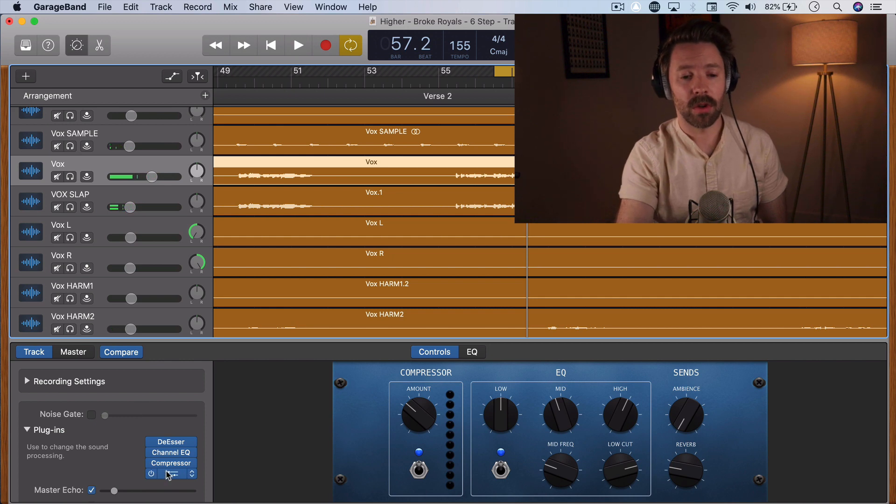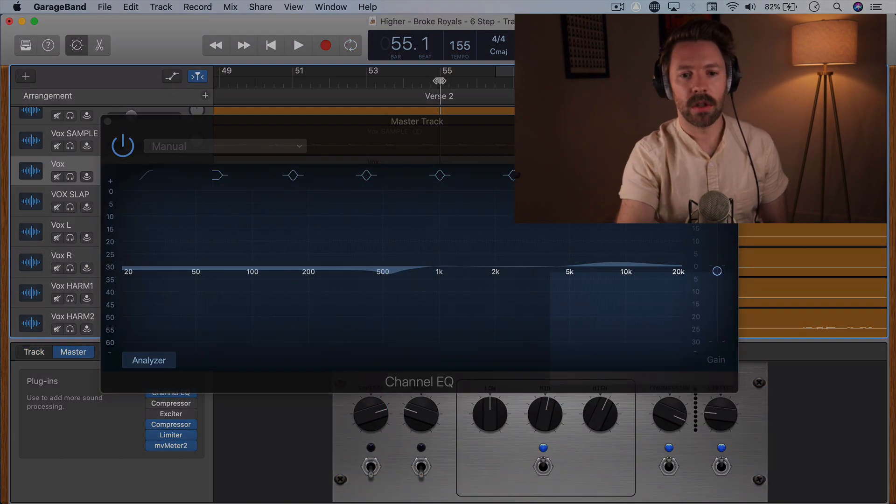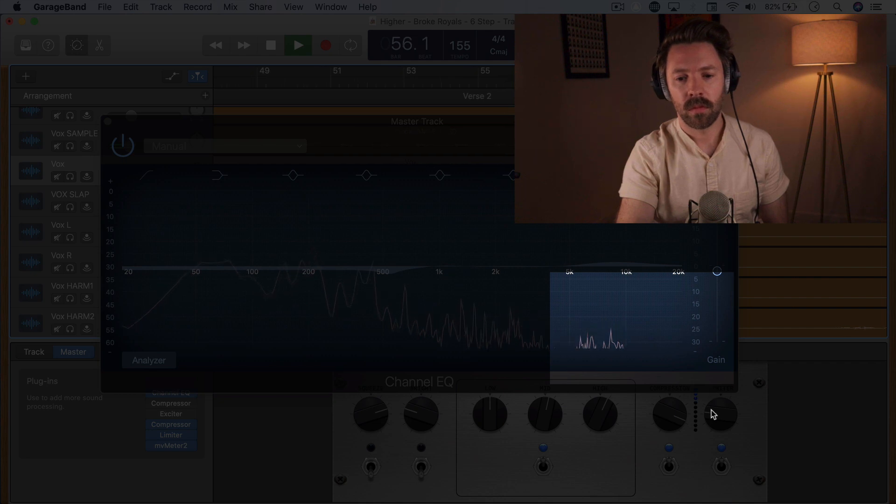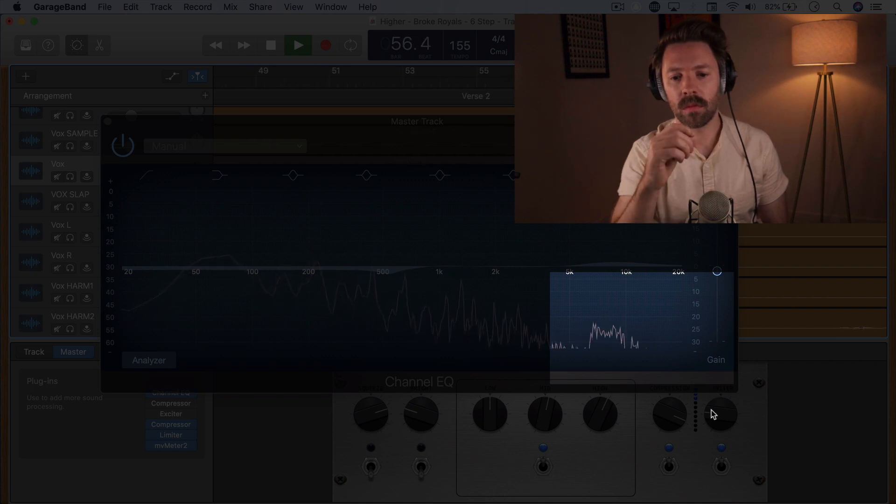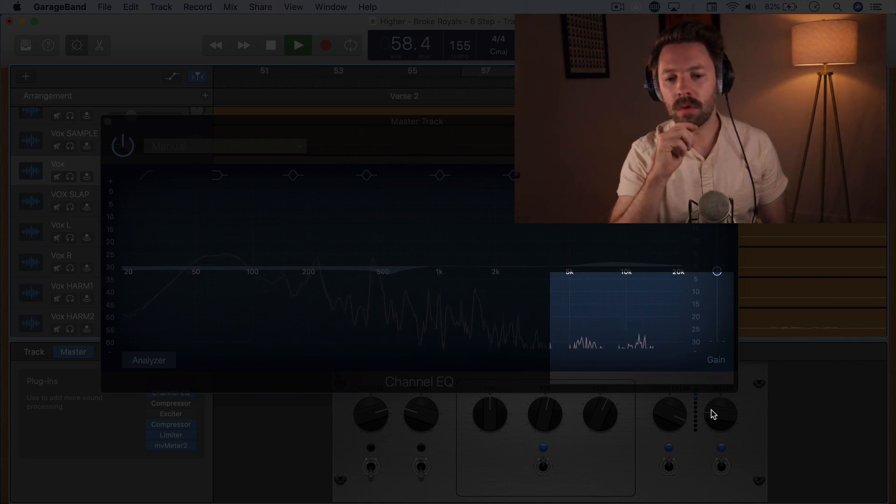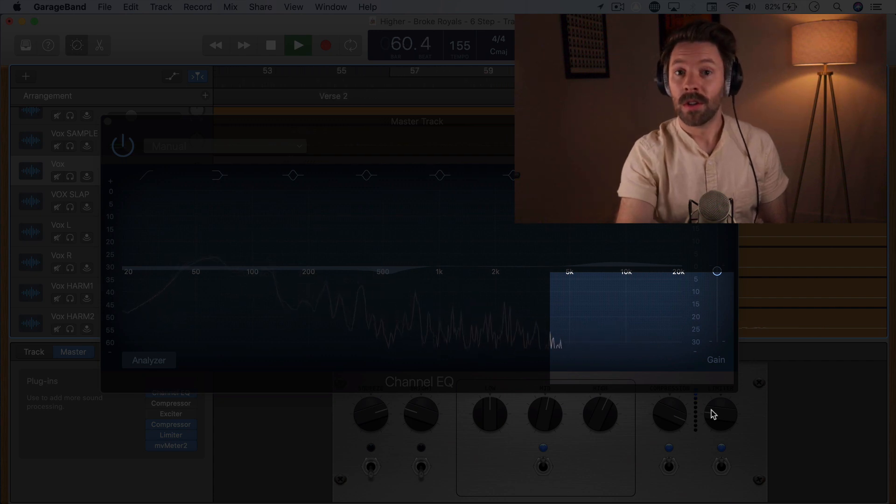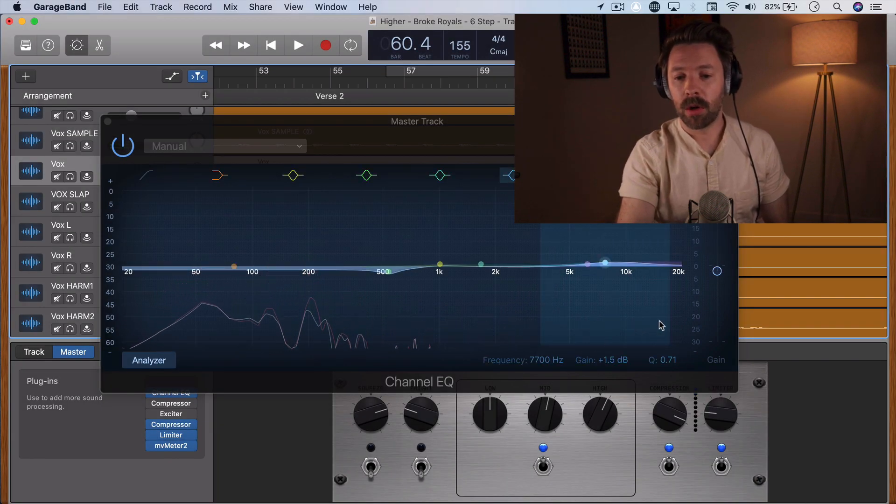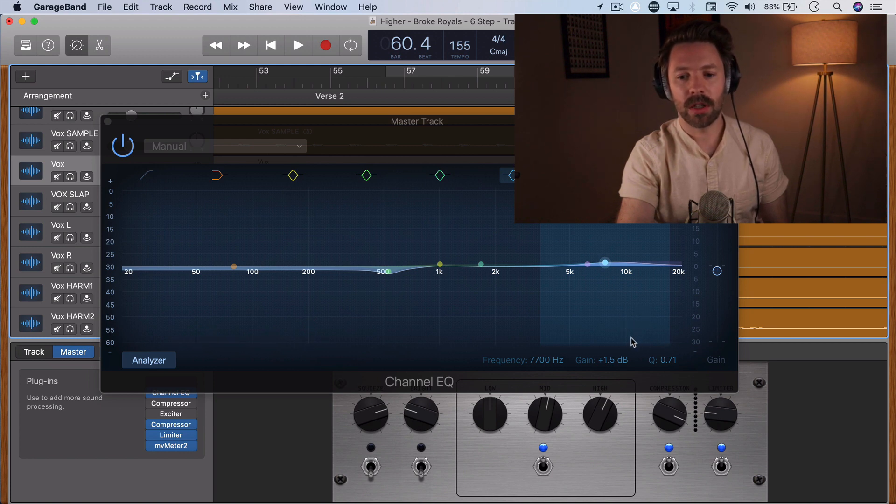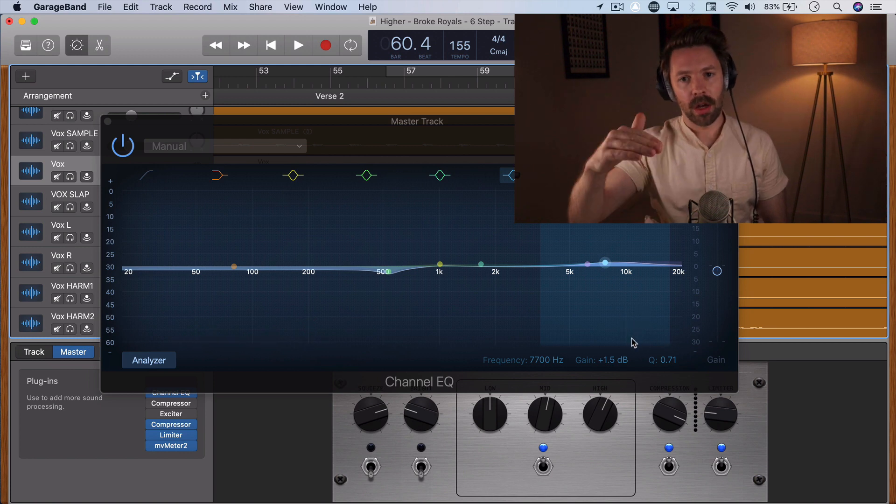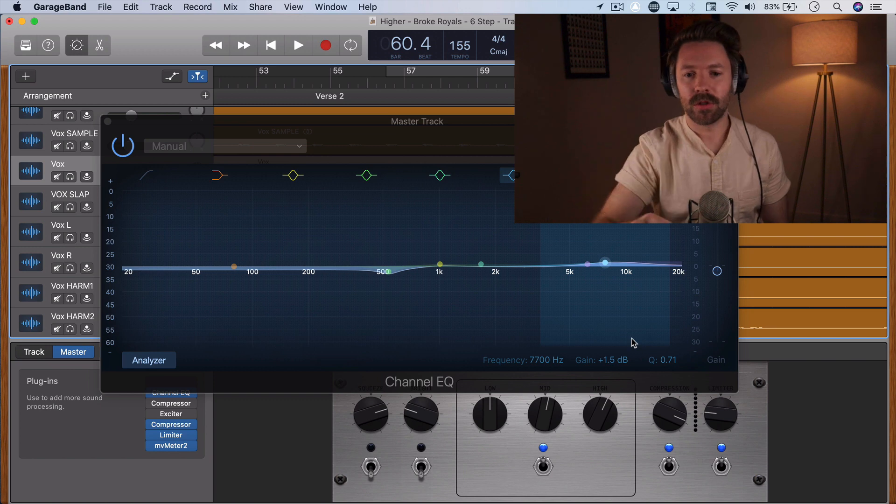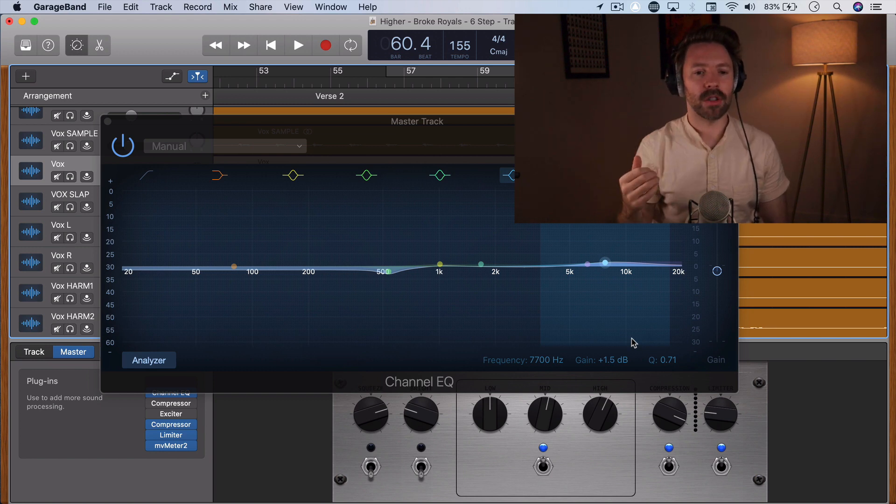Sounds a lot more natural, right? Now let's look at what this is doing on the master EQ. So you still see it popping up there, but before we were hitting up around this negative 15, negative 20, and now we're staying way lower on the negative 25 or so. So it's not jumping out at you nearly as much.